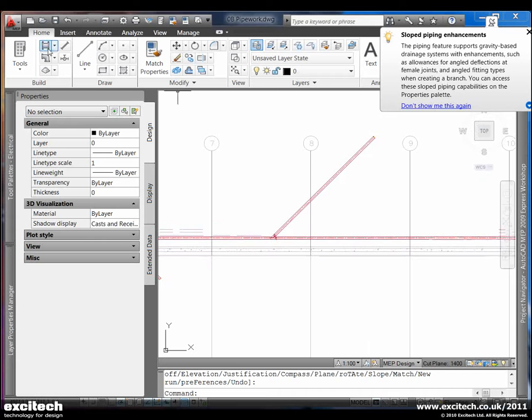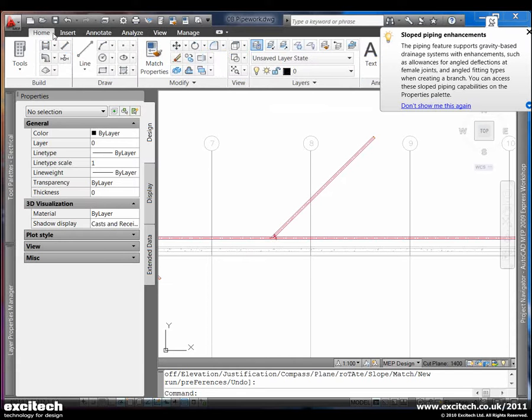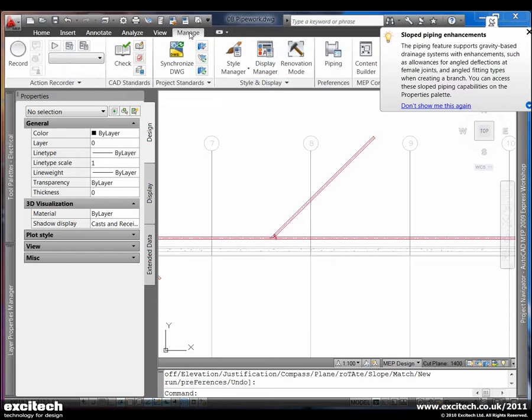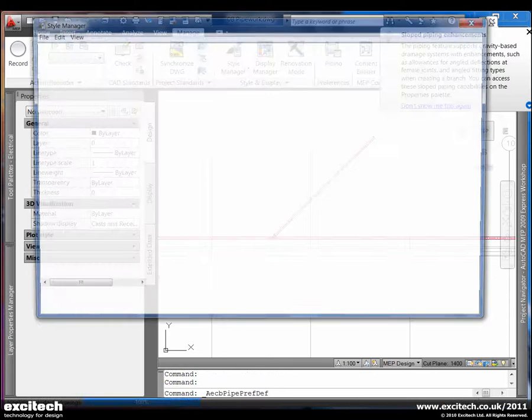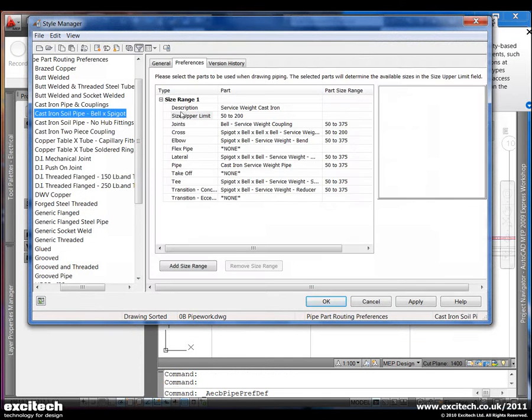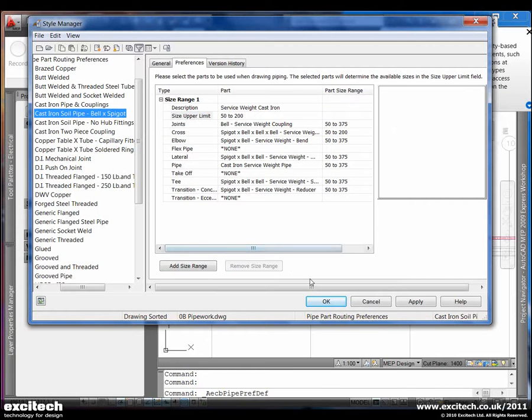And so you can imagine the ease with which you can begin to lay out an entire run of sanitary drainage and other systems using the capabilities of this tool. So just to be very clear in terms of the routing preference definitions, we can see within that particular routing preference all the different options which are available.